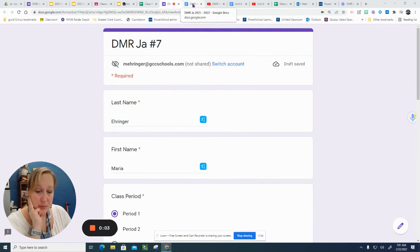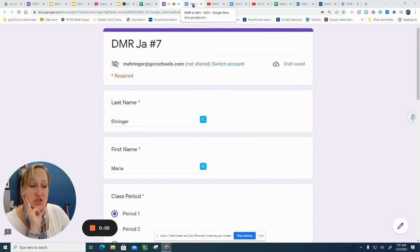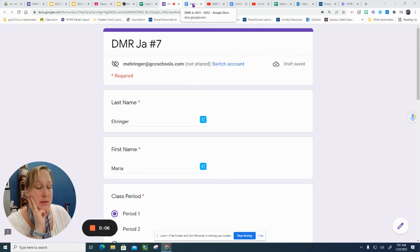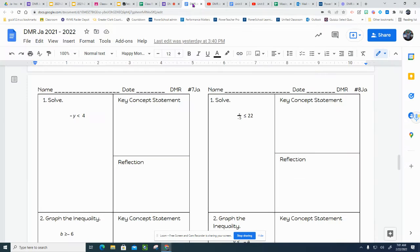All right, this is the last problem I'm going to do. You guys are going to be doing DMRJ number 8 by yourselves.